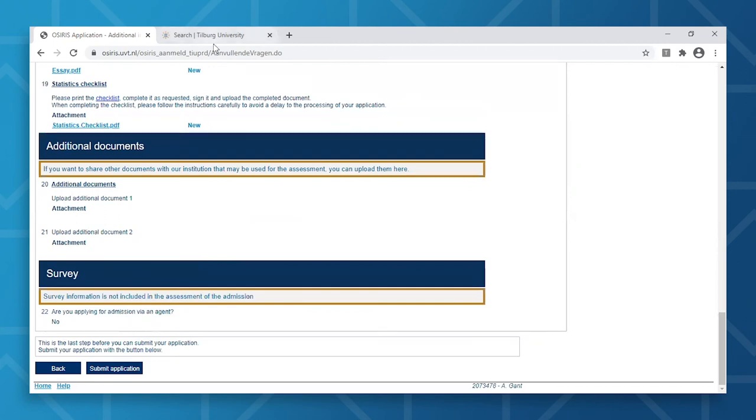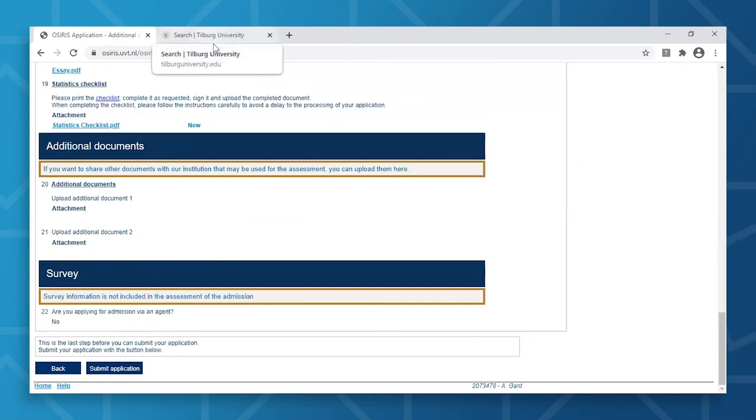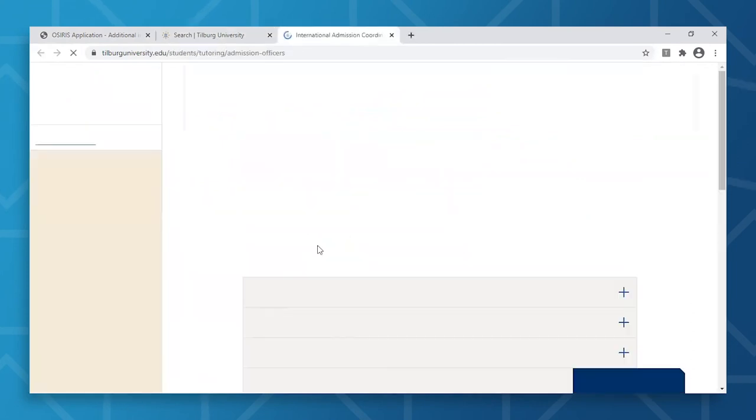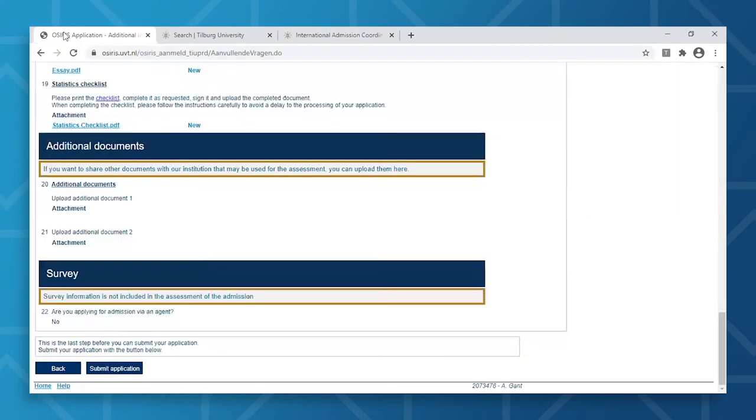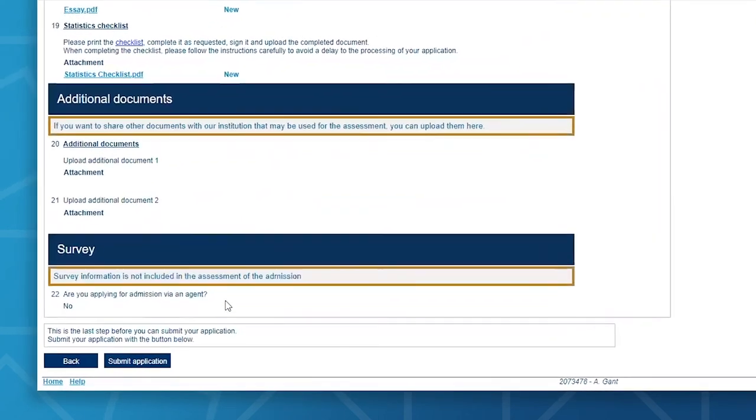In case you need to change a key part of your application, you will then need to contact your International Admissions Coordinator. You can find their details by simply searching International Admissions Coordinator on our website. Once you've checked everything, you're then ready to submit your application.